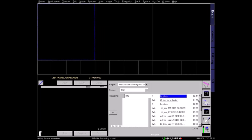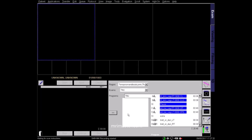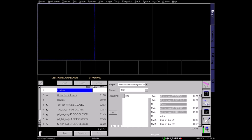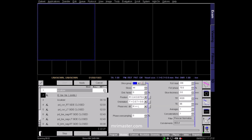Here we'll demonstrate how to plan a scan of the temporomandibular joints or TMJs. The TMJ is a synovial joint comprised of the condyle of the mandible and the mandibular fossa of the temporal bone, with an articular disc in between. Select the correct protocol according to your hospital and radiologist guidelines.